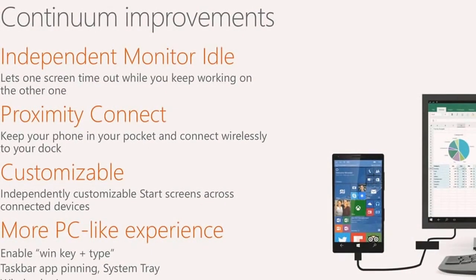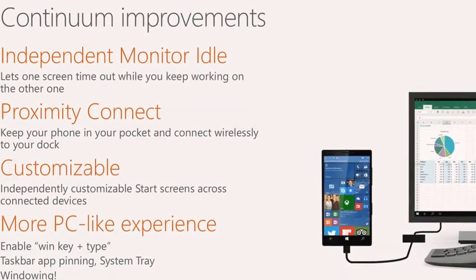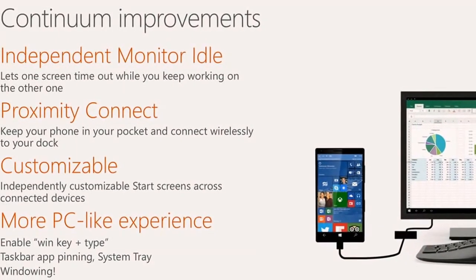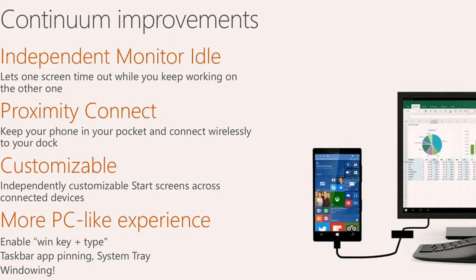Another feature that we're really excited about is Proximity Connect. Right now, you can use Continuum both in a wired dock scenario and also wirelessly.